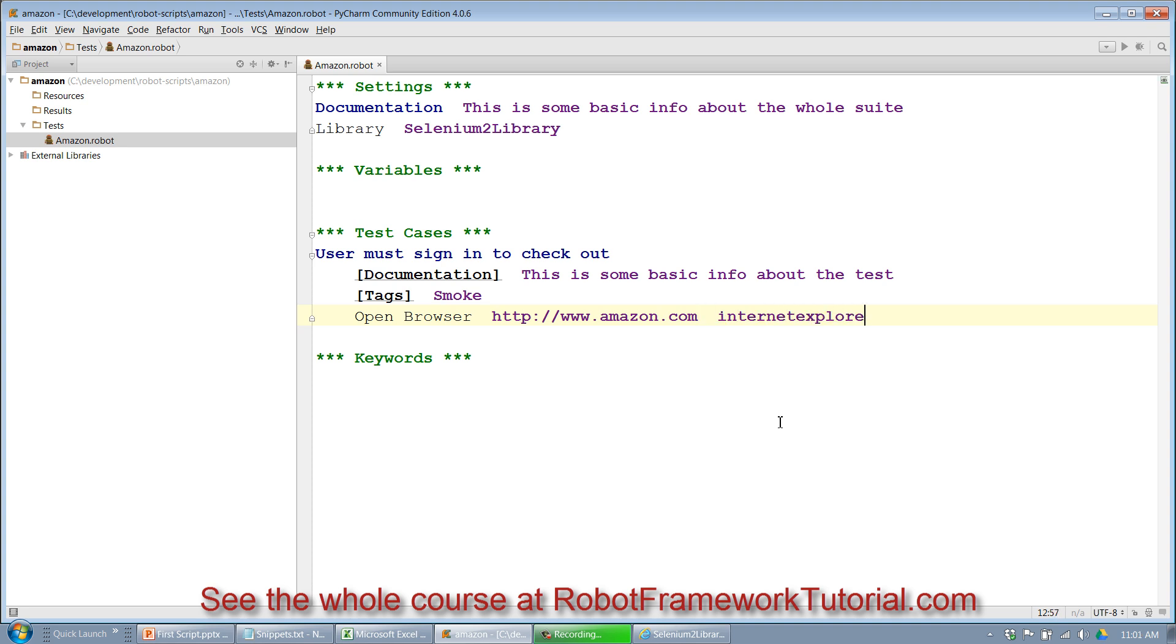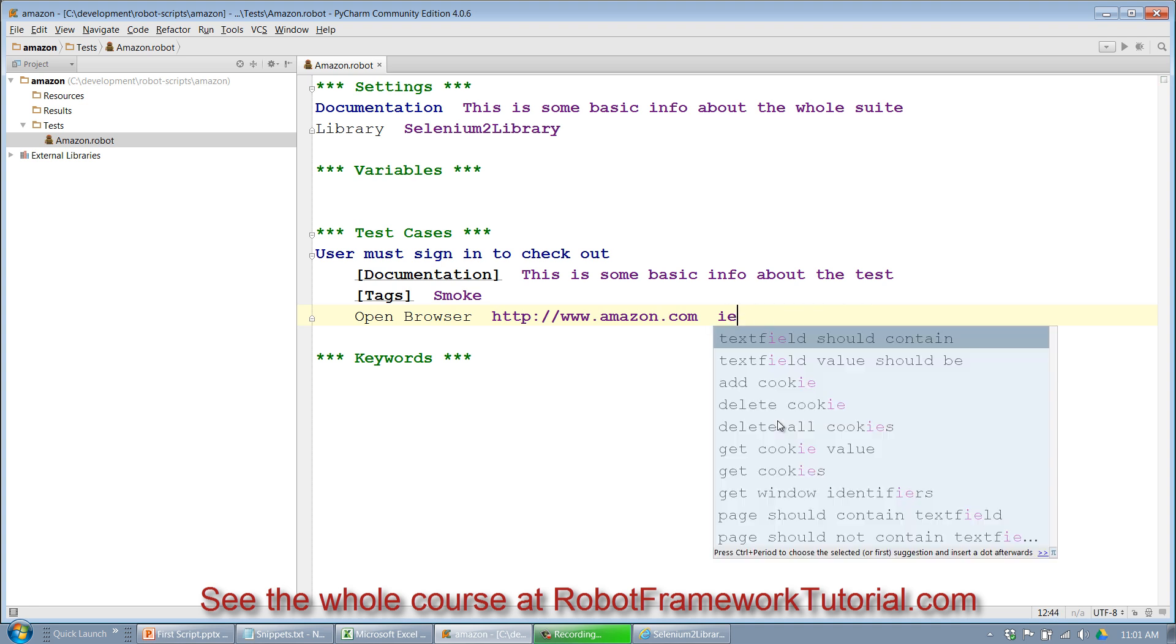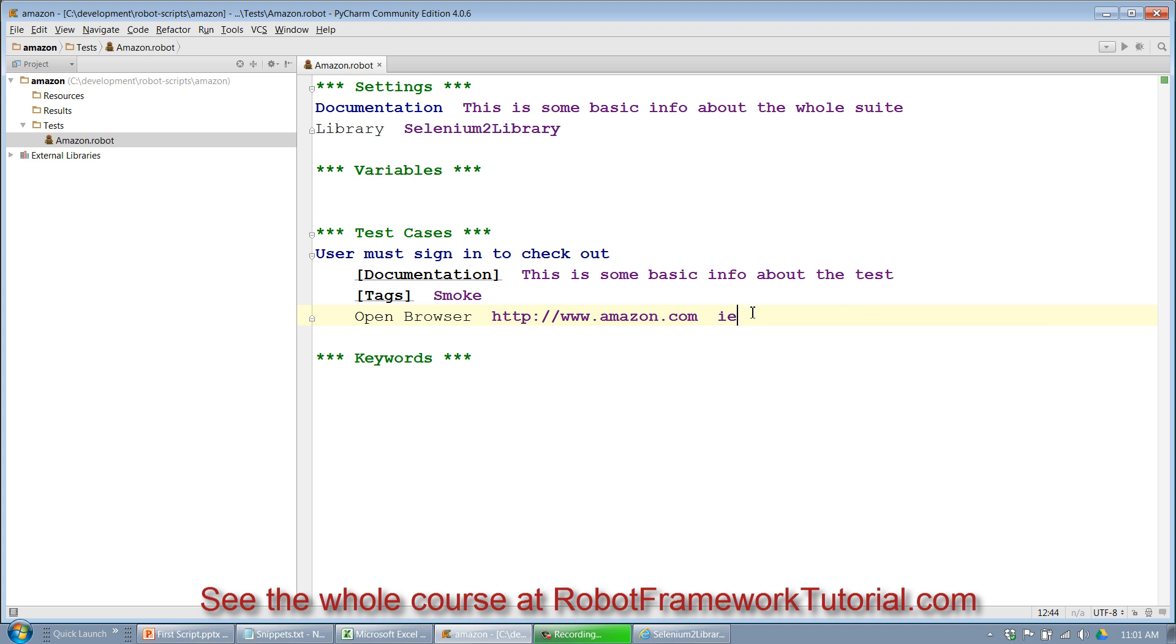And as you recall, I can type in either Internet Explorer or just IE to identify which browser I want to use. And then you recall there was a close browser keyword as well. And that simply knows which browser to close because it has a handle from when it opened the browser. And that's it. We've actually created the beginnings of our first script.